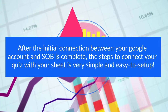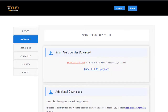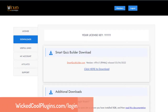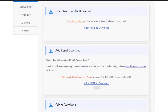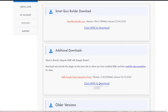So now let me take you behind the scenes to show you how you can do this. Step number one is to log into your members area on the Wicket Cool plugin site, same place where you download SQB from. And under Downloads, you will now find an additional download section, and here you can see it says SQB Google Sheet integration plugin. So download this plugin.